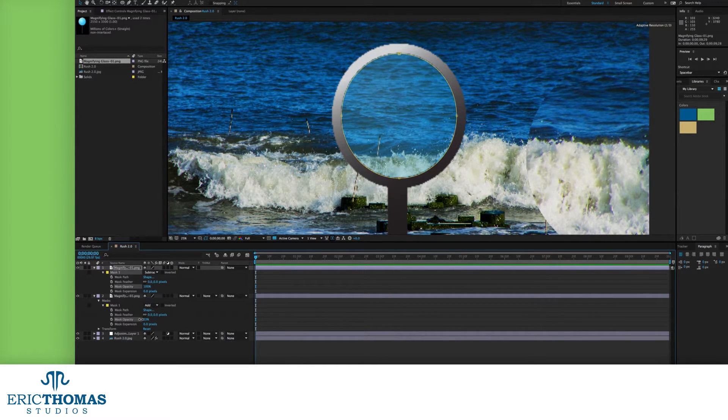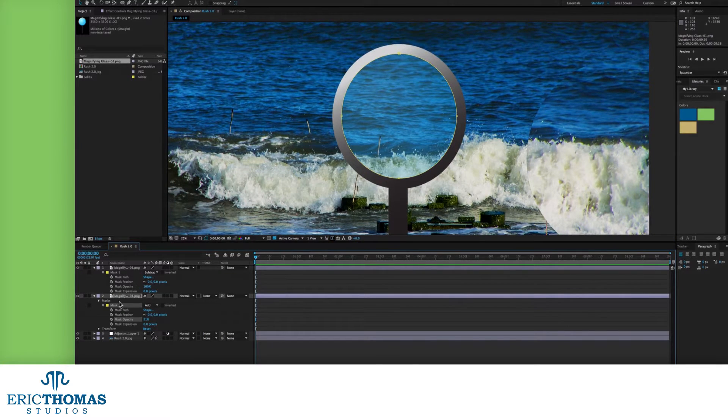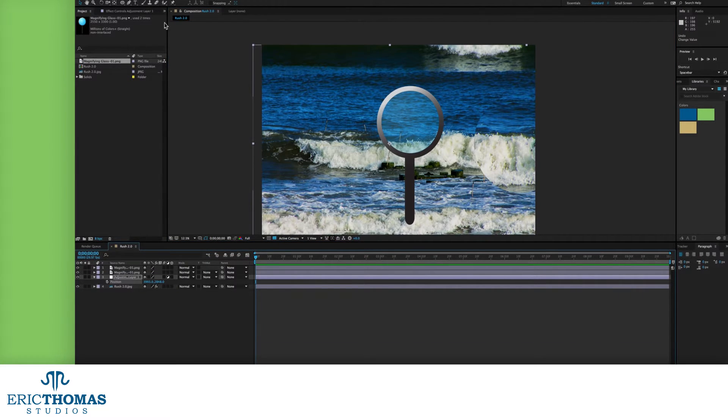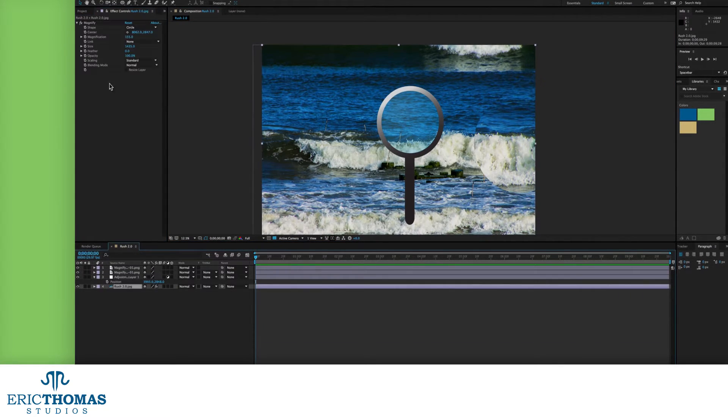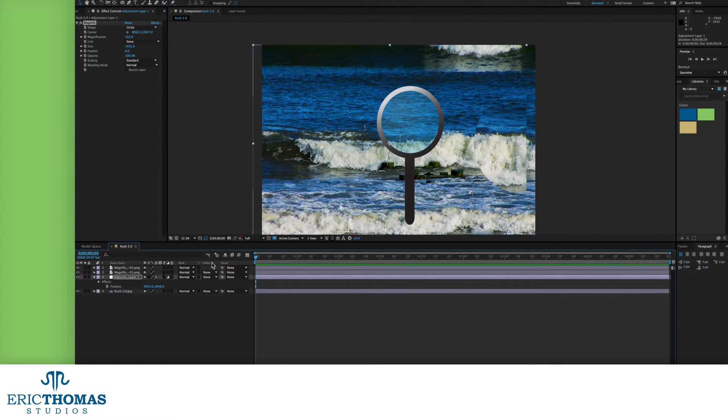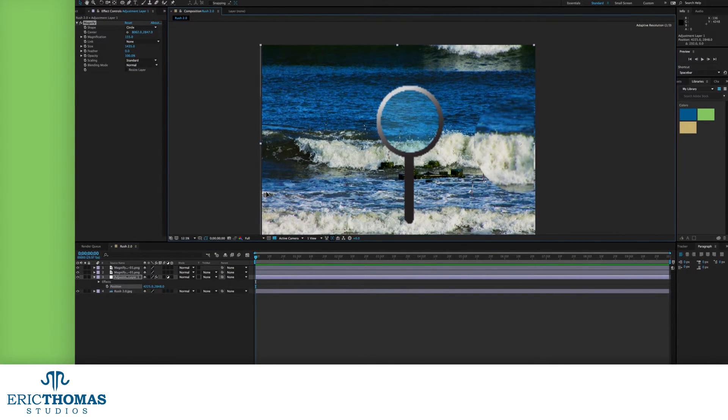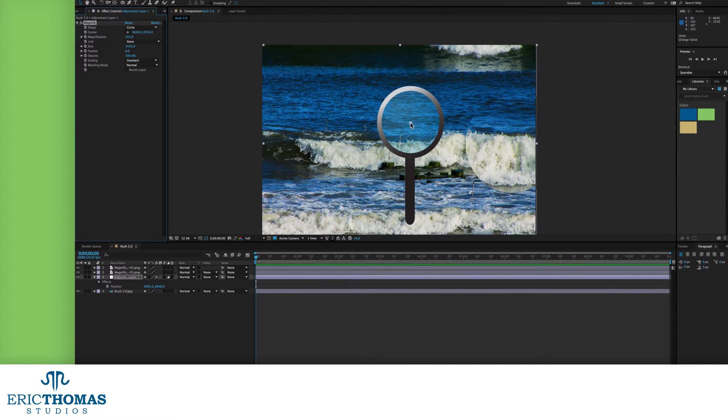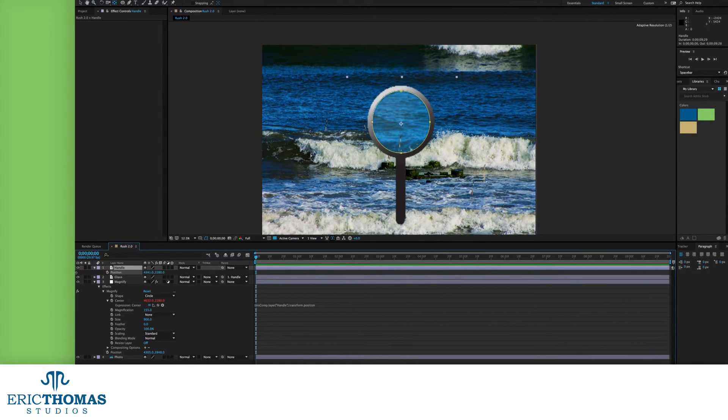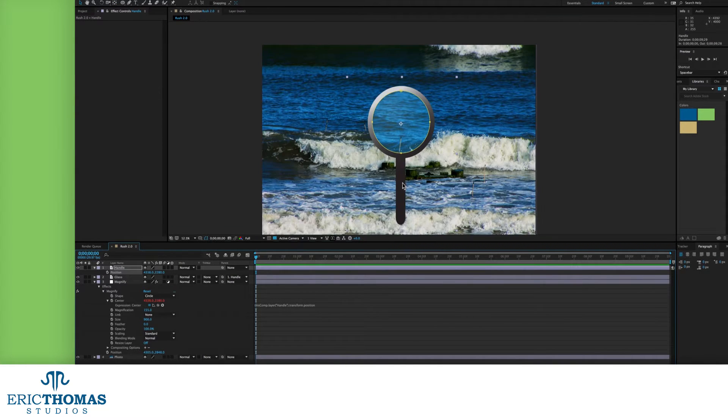Now we make the glass move with the handle. If you try changing the layer's position of the glass, the magnifier won't move. We'll need to work with the effect's center instead. So first, we'll put the center in the middle of our handle's hole. We'll also want to work with the scale of the handle, or the size of the magnifier, so they fit together.